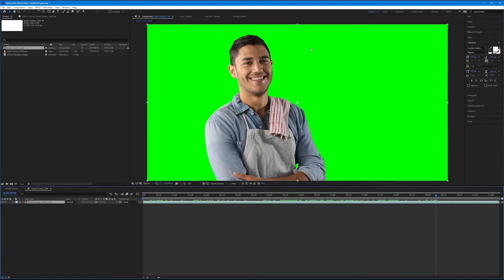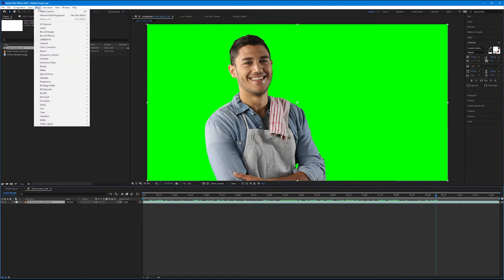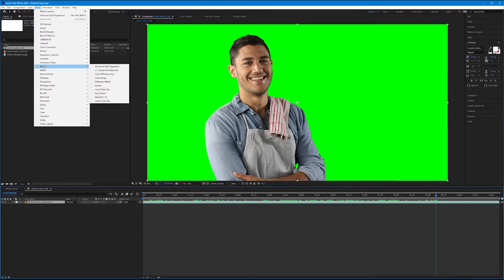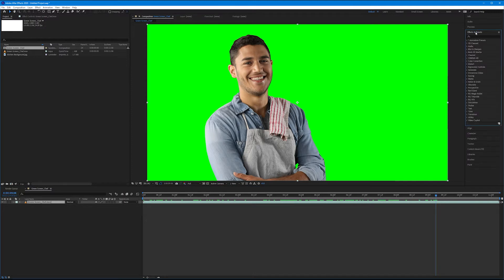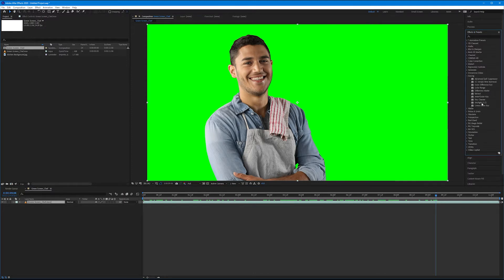Now let's talk about the different green screen effects that After Effects has. We can either come up to effect in the menu bar, then come down to keying, or we can come over here to our effects and presets tab and toggle down the keying folder all the same. Either of these are fine. I'm going to use my preset tab over here.